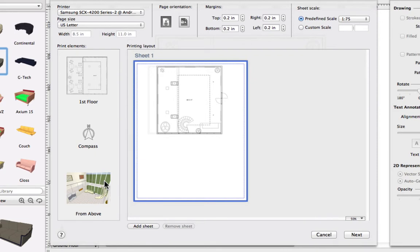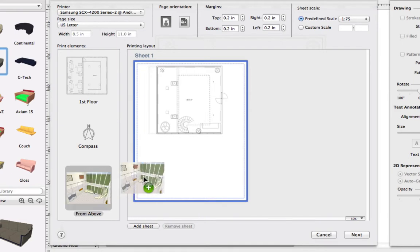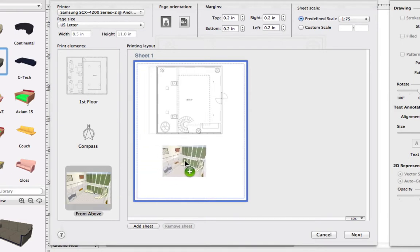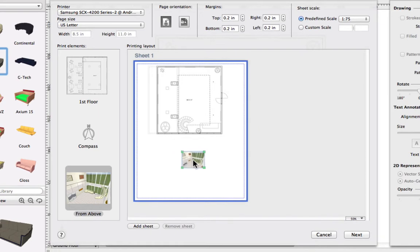All items from the sidebar, such as 3D views, can be dragged and dropped right to our sheet preview. We can also reposition any of the placed items.